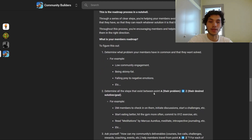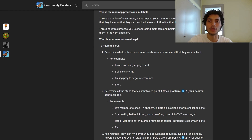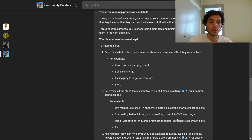Determine all the steps that exist between point A — their problem — all the way to point Z — their desired solution. For low community engagement, the steps would include DMing members to check in, initiating discussions, starting challenges, et cetera. For being skinny fat in a bodybuilding community, that could be starting to eat better, hitting the gym more often, and committing to specific exercises. In a stoicism community, that could be reading Meditations by Marcus Aurelius, meditating, or doing introspective journaling.